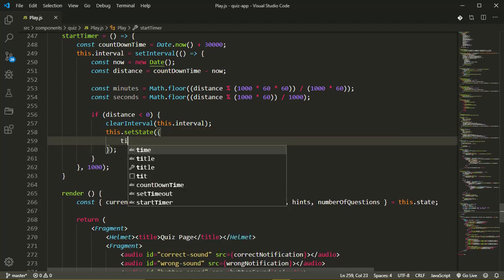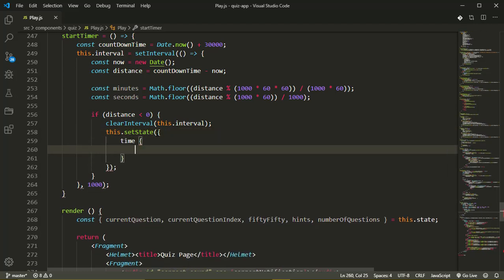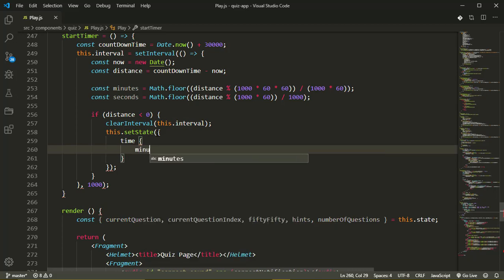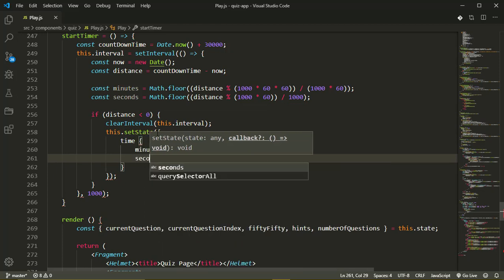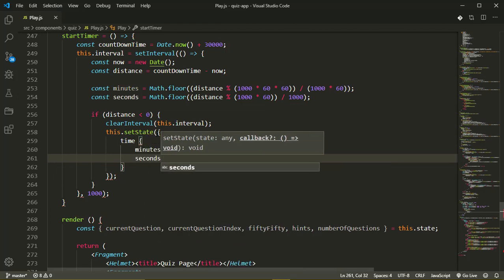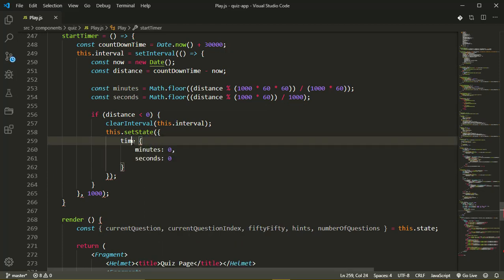Time now is going to be an object which will have seconds and minutes. So minutes will be zero and seconds will be zero also.